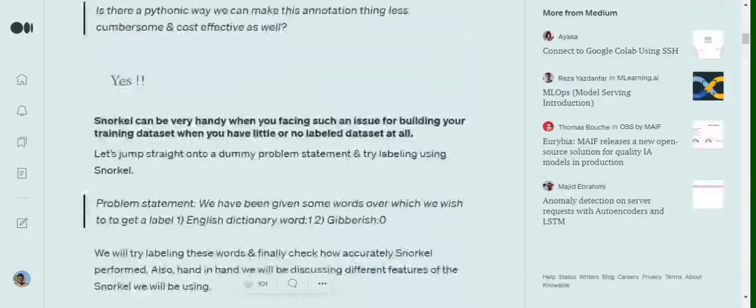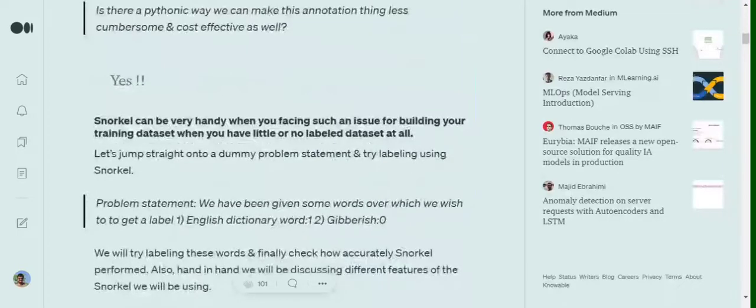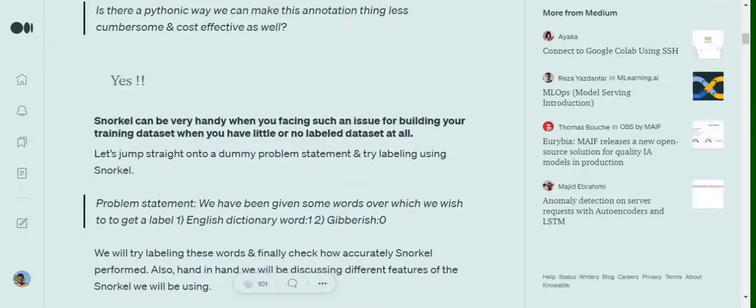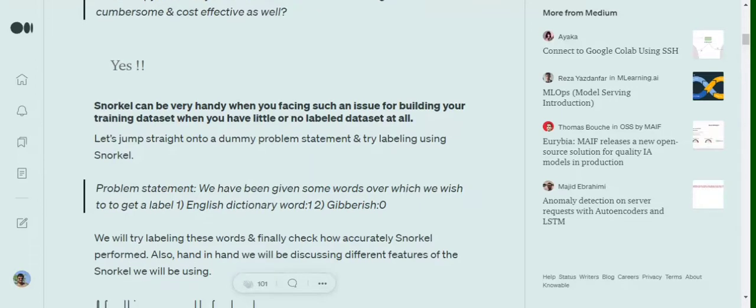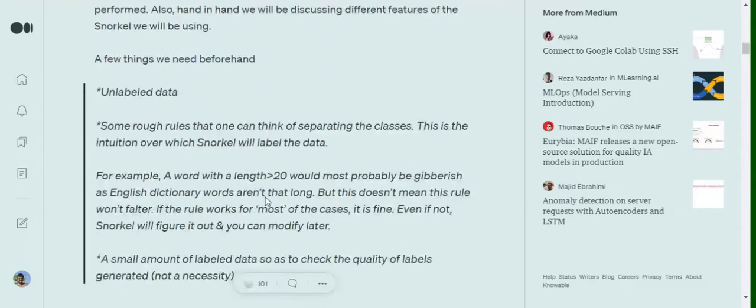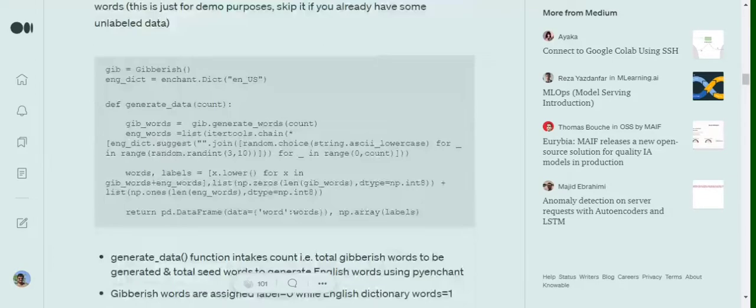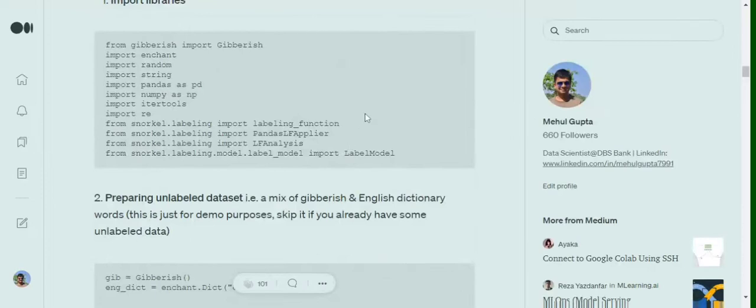The sample problem we are picking up here would be like we will have a bunch of general English words and gibberish - words that don't exist in English traditionally - and we will try to label these words into a binary class, 0 and 1, where 1 would be an English dictionary word and 0 would be given to a gibberish word.